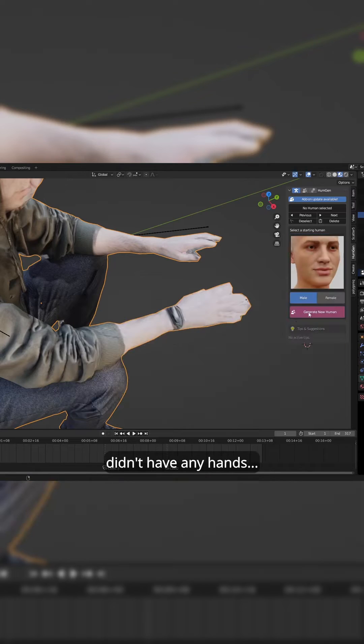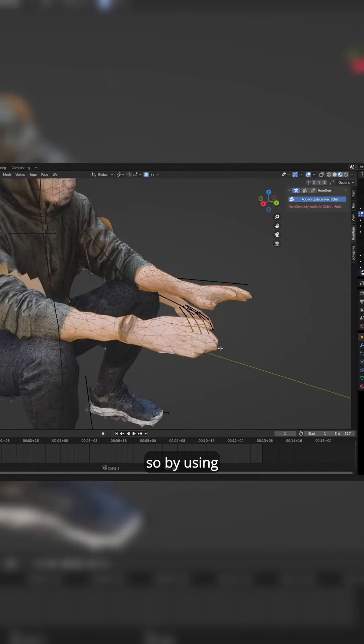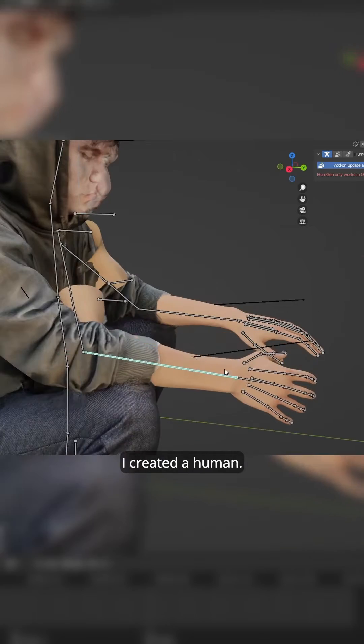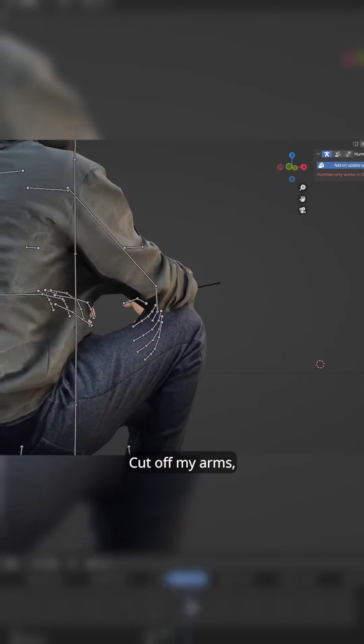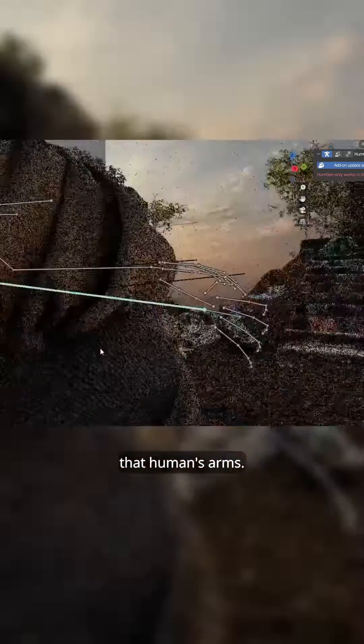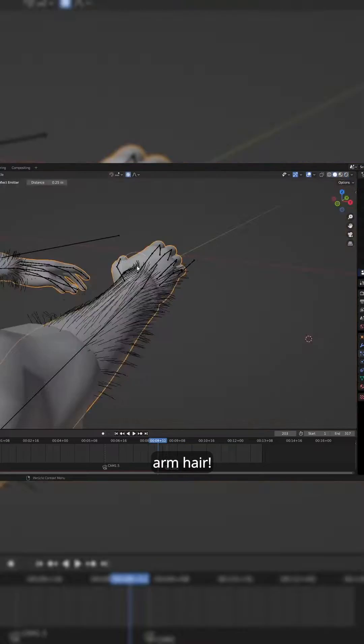But the photoscan of me didn't have any arms. So by using the Human Generator add-on, I created a human, cut off my arms, replaced my arms with that human's arms, and added some arm hair.